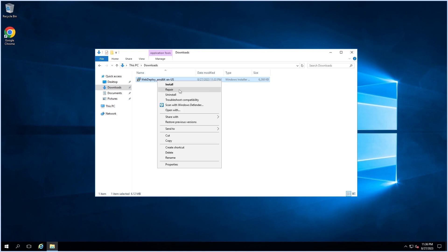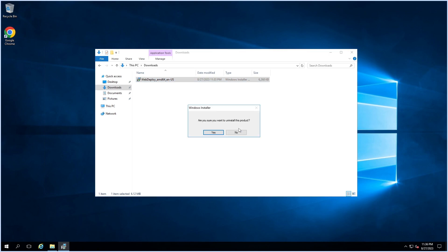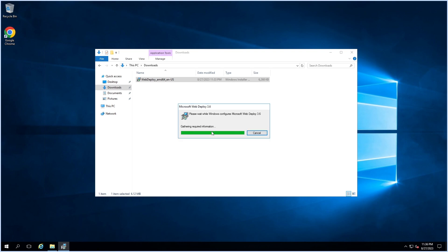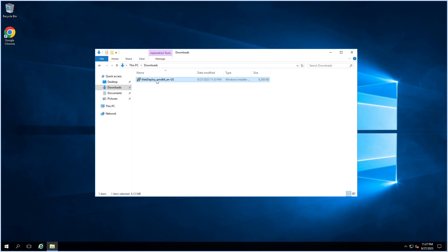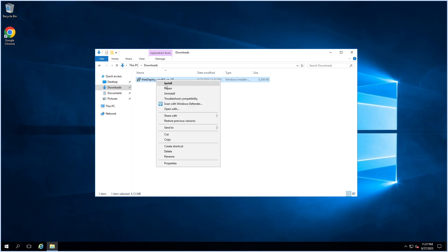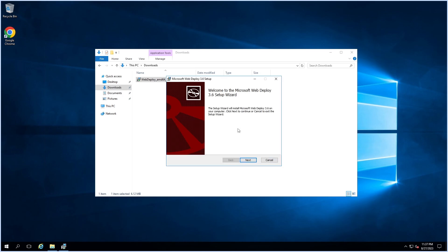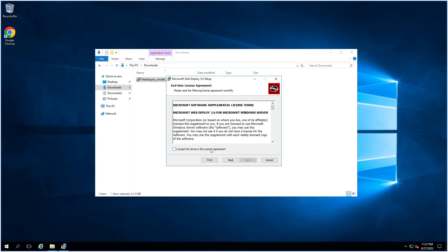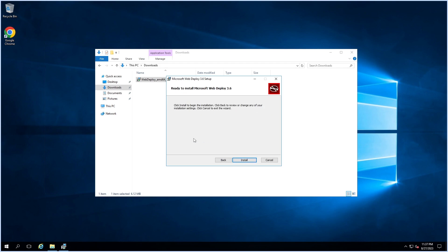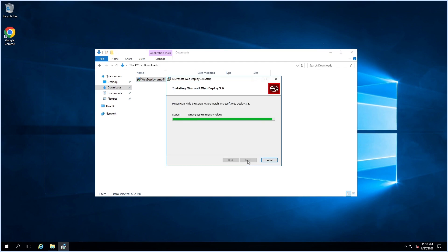Right-click on the application and select Uninstall. Then right-click and select Install. Select Complete and click Install.